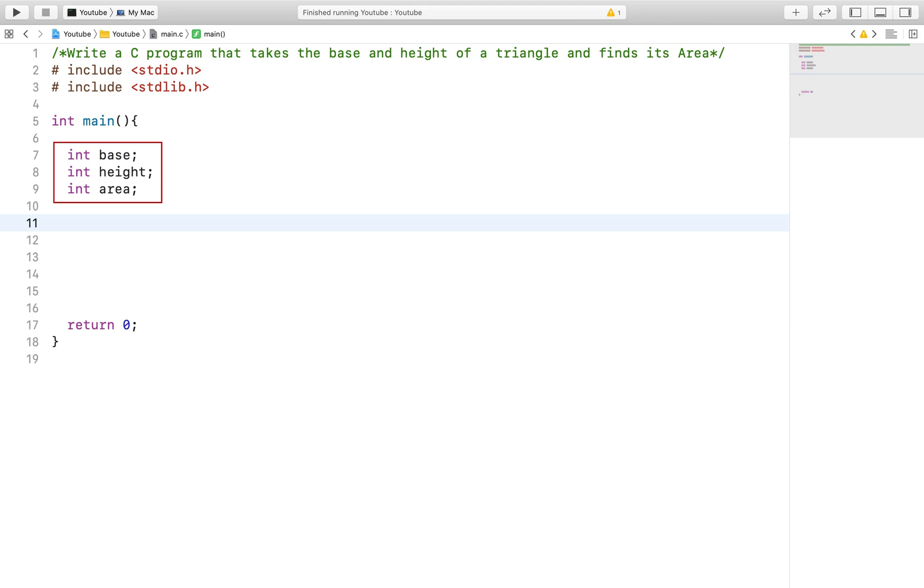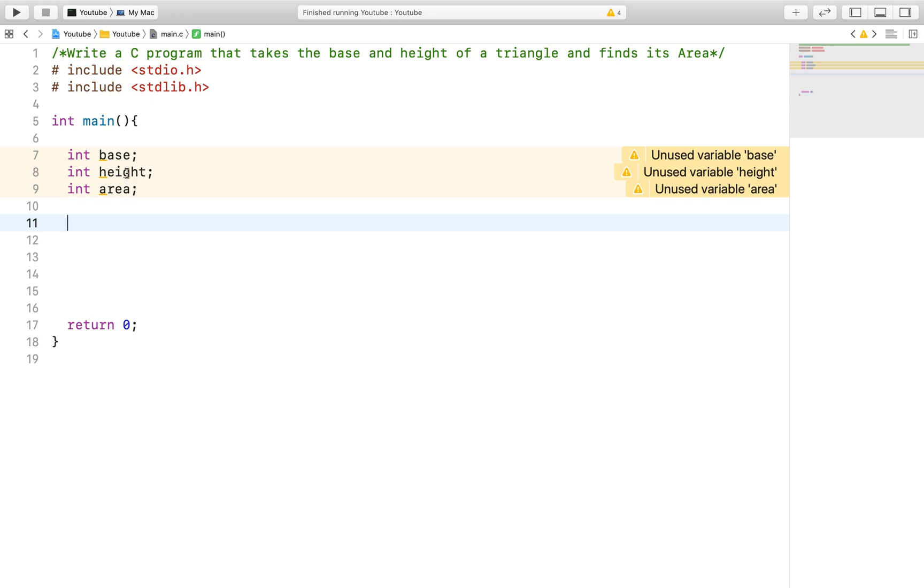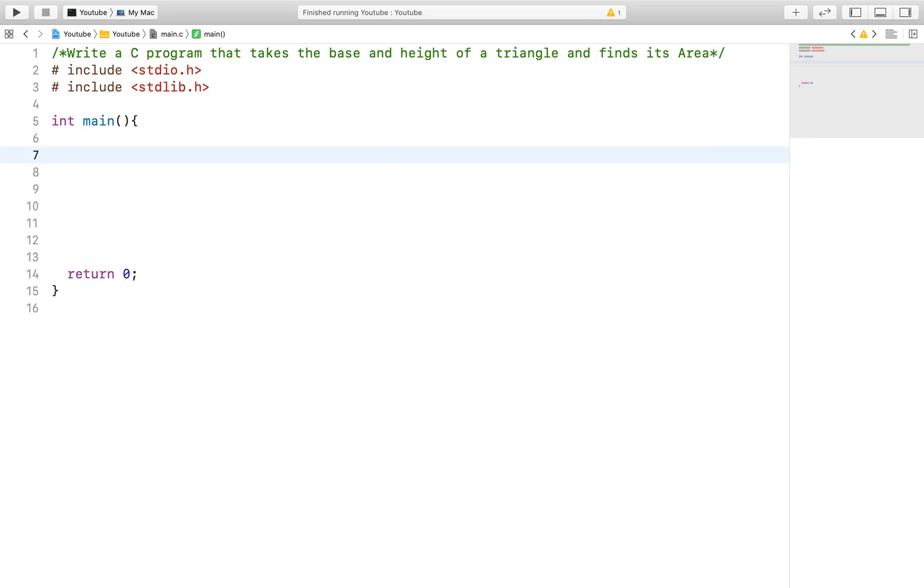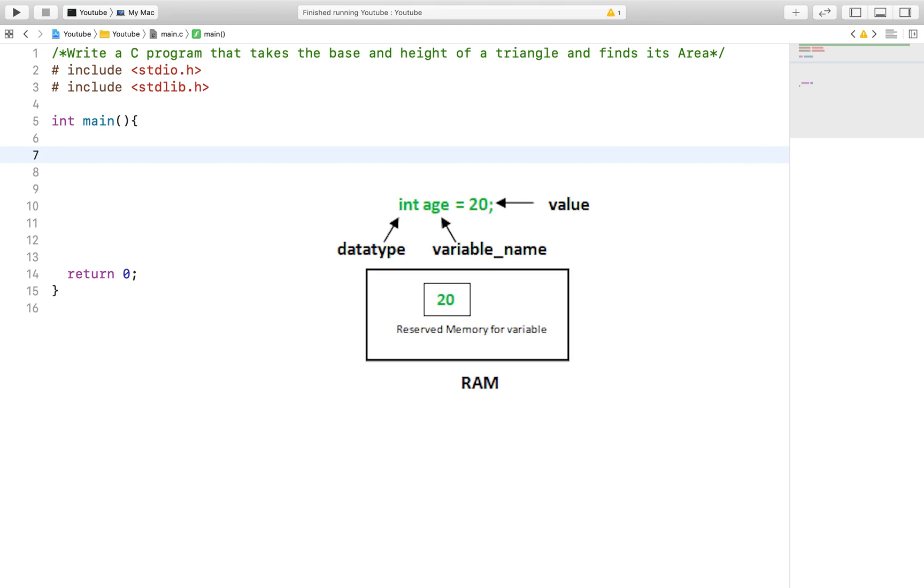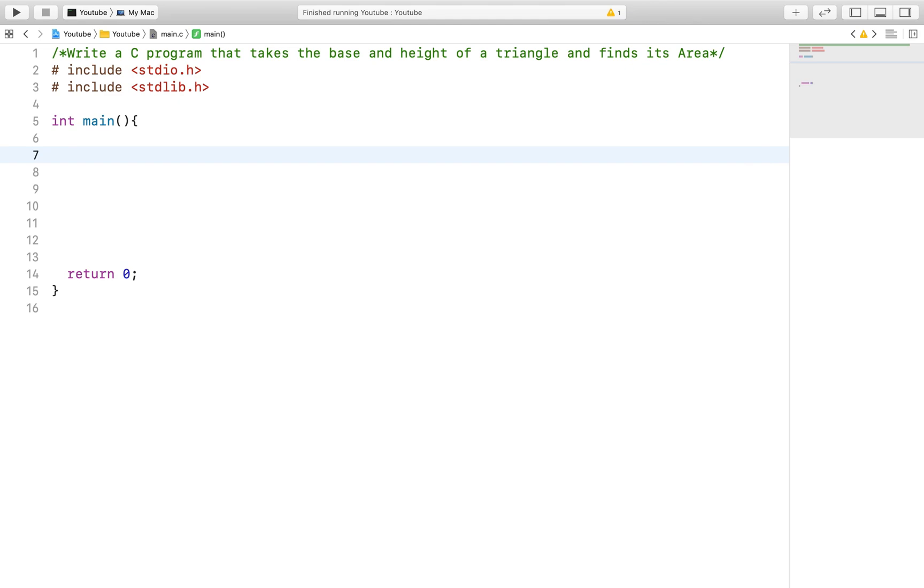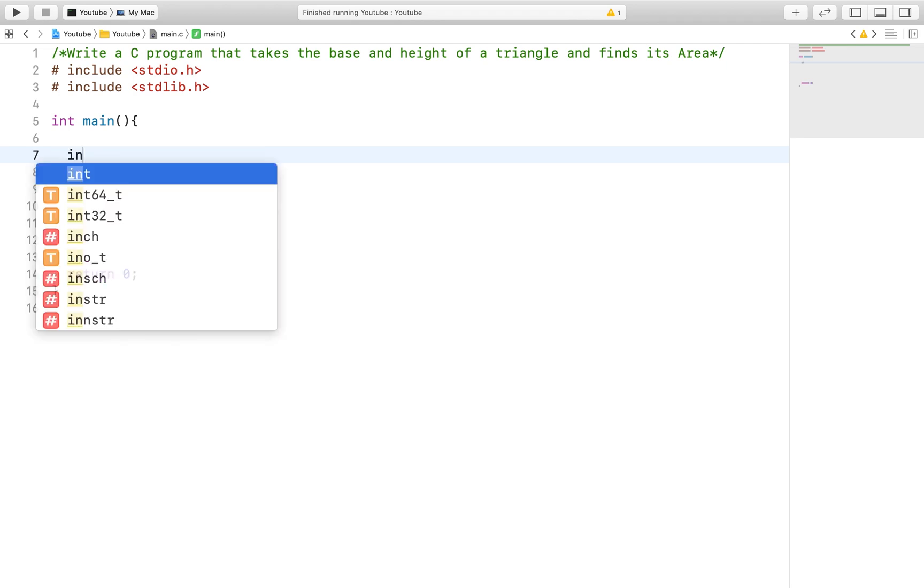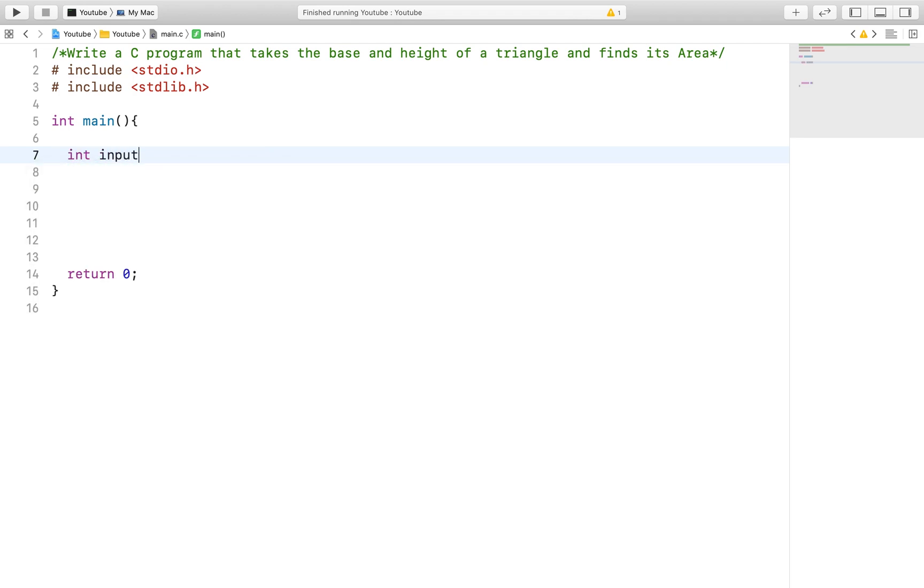For this problem, we will do something different. Instead of creating our usual three variables and passing values into them via the scanf function or with expressions, we will utilize the idea of variables to our advantage. A variable is essentially an empty bucket that can hold information. If we declare an int variable, the int specifies how big the bucket or variable will be. Or in other words, how much information the bucket can successfully hold. Similar to a bucket, you can fill it up and dump its contents into another bucket, which will allow you to use the bucket over and over again. Having said that, here is what we will do for this program. We will declare one variable and call it input and another variable called answer.